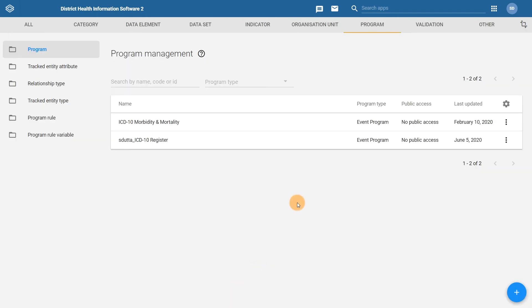The program is now saved and has been configured to our specifications. It can now be reviewed in the capture app. Let's view it to ensure the form has been created correctly.